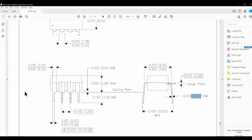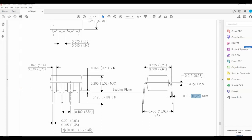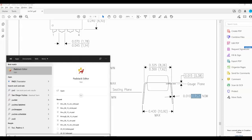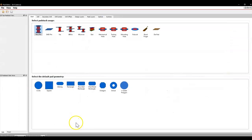Now let's launch our program, called the Pad Stack Editor. I start typing the word 'pad' in the menu — this assumes you're using the computers in the lab, though you can still access it online. We open the pad stack editor and select a default pad geometry. I'm going to go ahead and select circle.